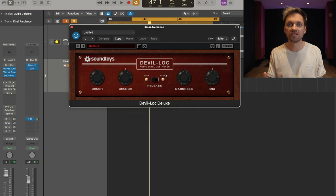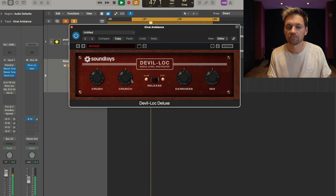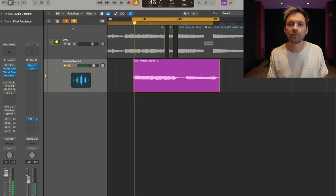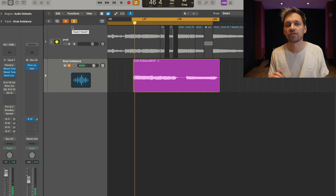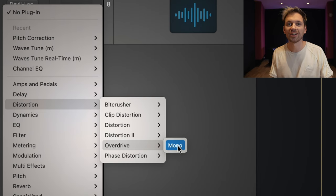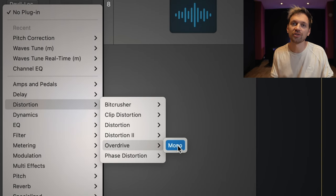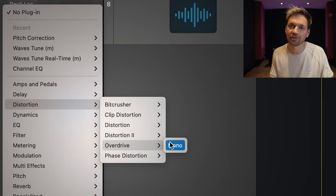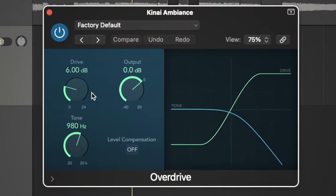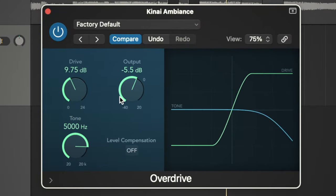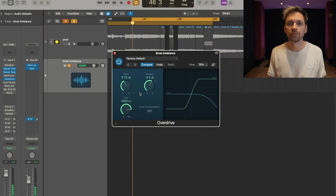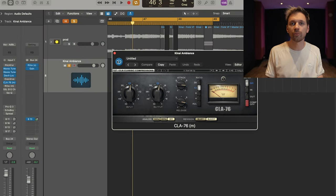I also have some overdrive. I used Devil Lock from Soundtoys — I didn't boost it too much, just a tiny bit of overdrive. For the free alternative, you can use Logic Pro's overdrive plugin; something like that will do.